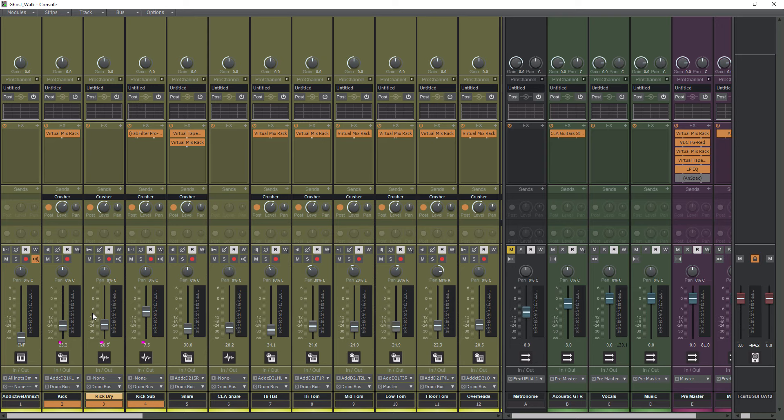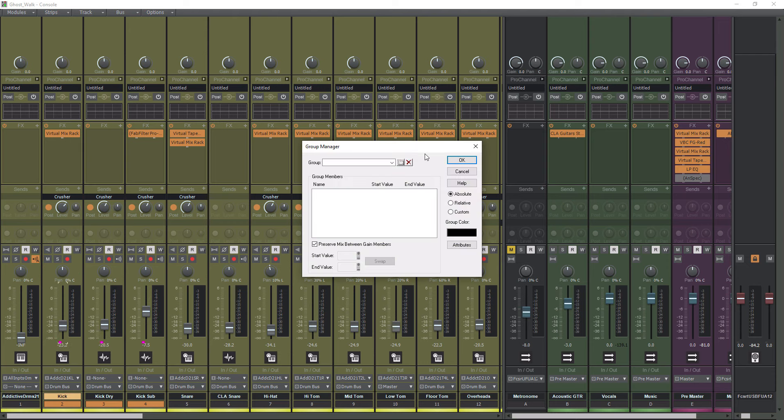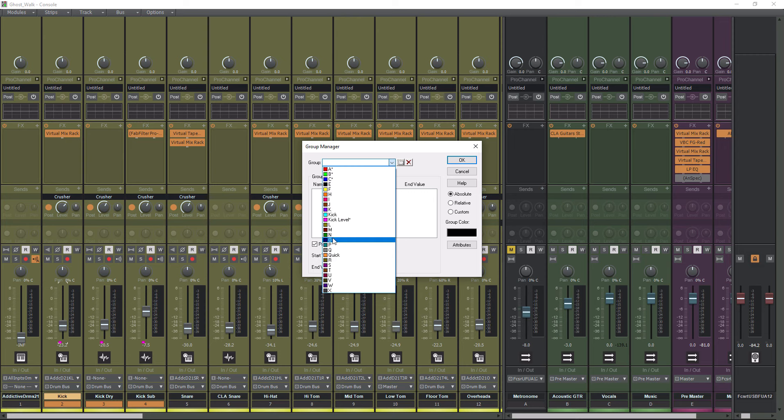Now if we want to sync Mute, we need to do that separately. So while these are still highlighted, I can go up to Mute here, right-click, and do the same thing. We'll go to Group Manager. We will go pick just any open one here. We'll do O.